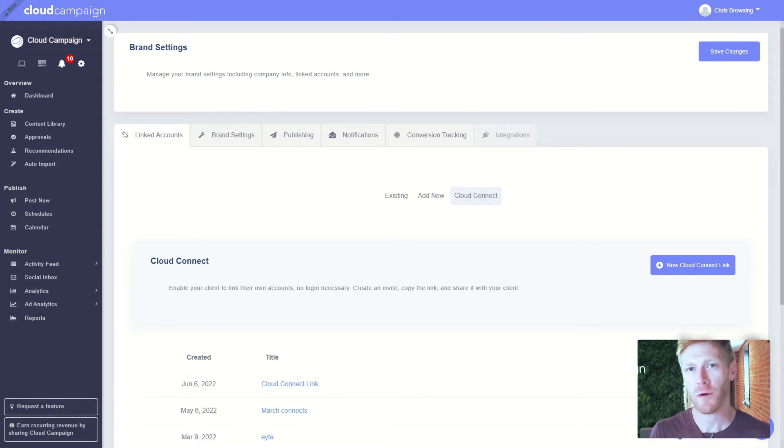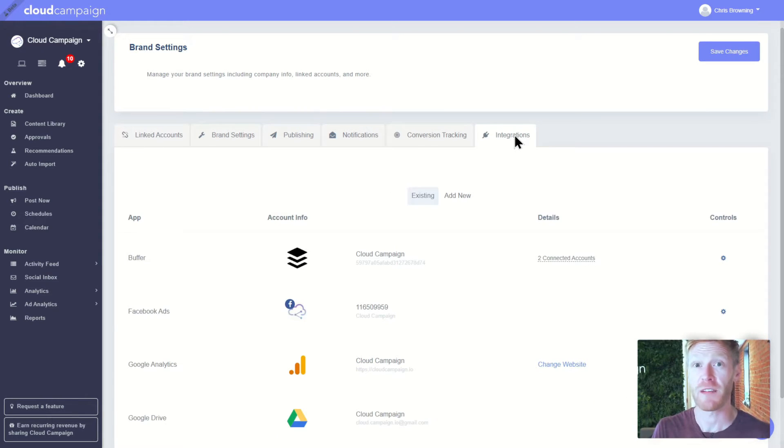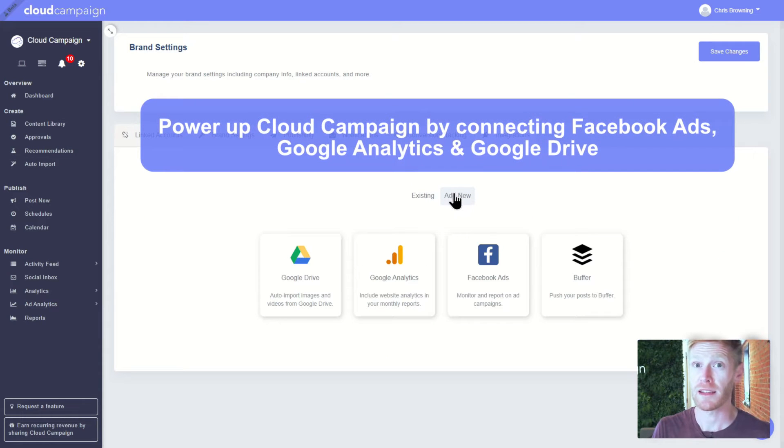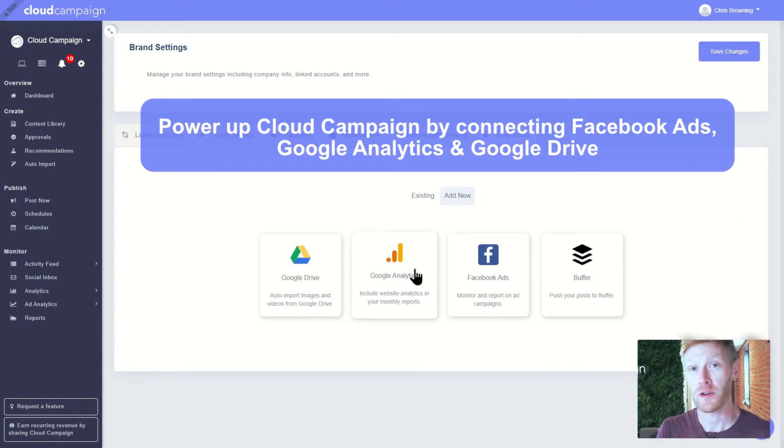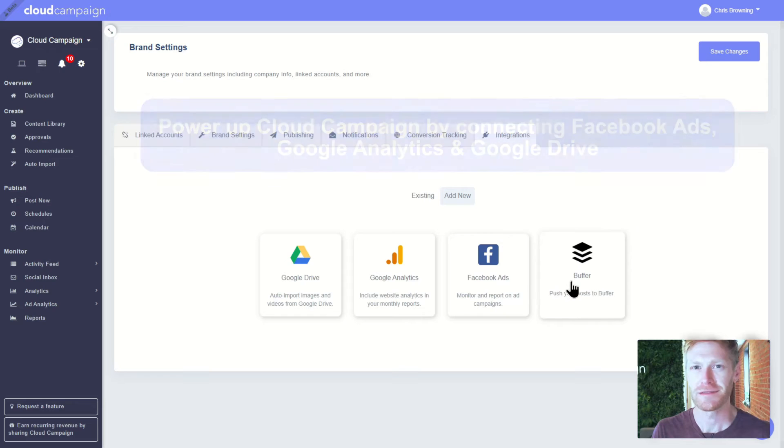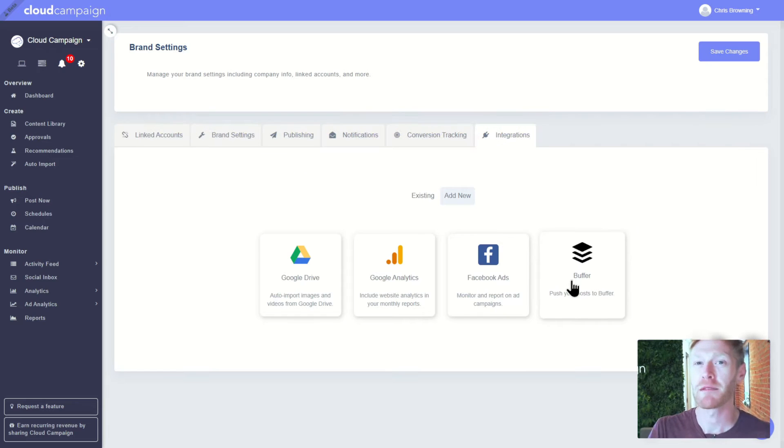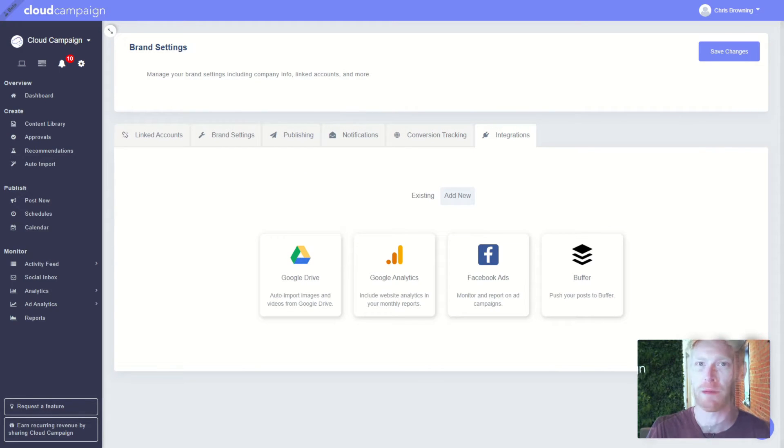Did you know you can power up Cloud Campaign with integrations like Facebook Advertising, Google Analytics, and Google Drive to help automate your data reporting and content creation? Well, you can simply by connecting these tools to Cloud Campaign.